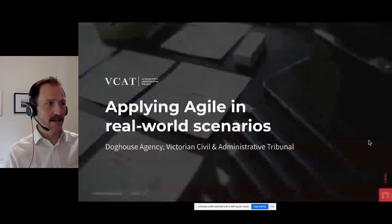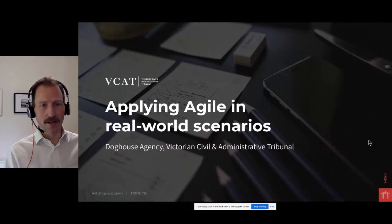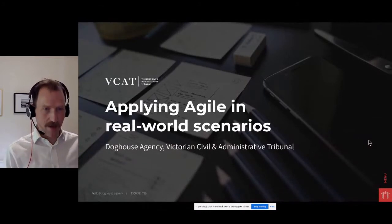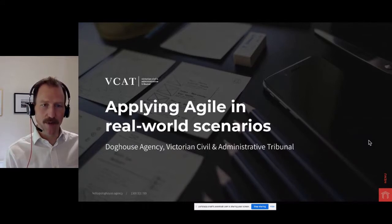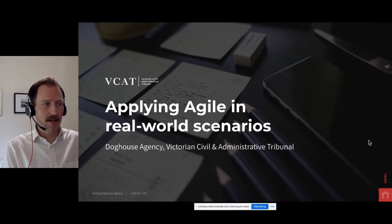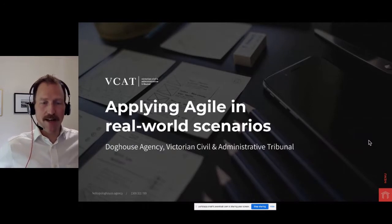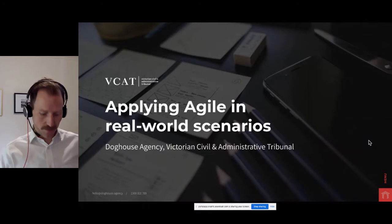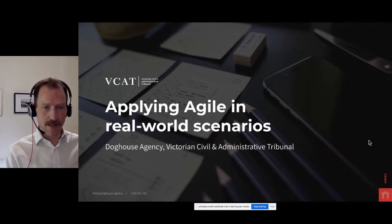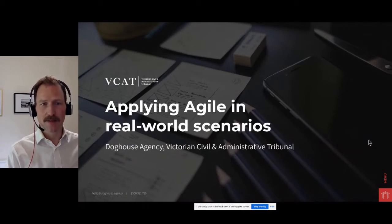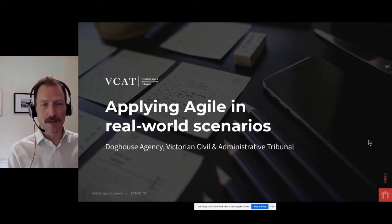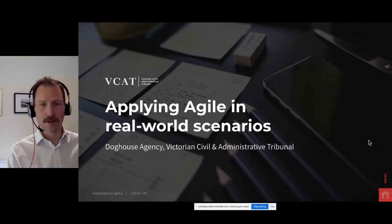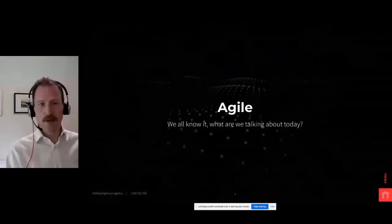We'll jump straight into it and start talking about applying agile in those real-world scenarios in particular relation to a recent project that our team delivered for VCAT. Elisa is a program manager there at VCAT across all things digital. She's the person who has to go and convince the board and convince procurement departments to operate in an agile way and to trust the processes and to trust her team that deliver them. Doghouse were fortunate enough to work alongside them and deliver a recent project for them.